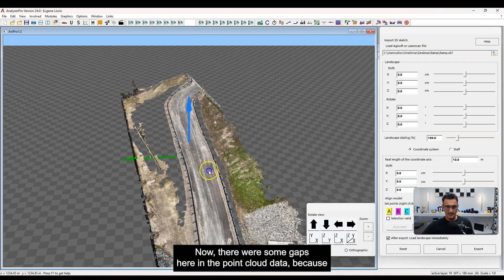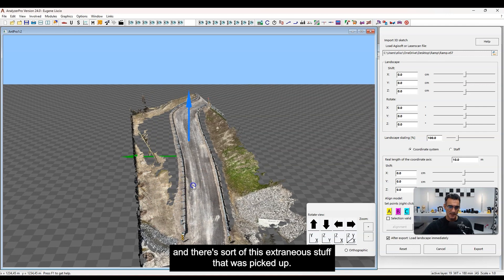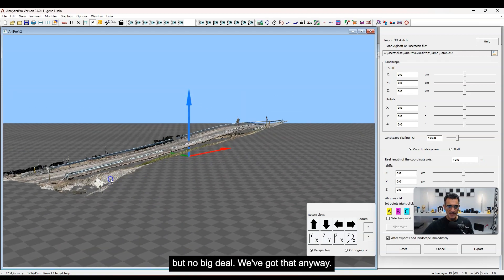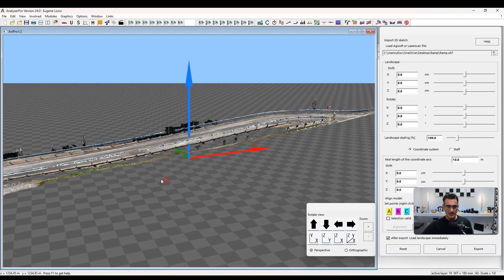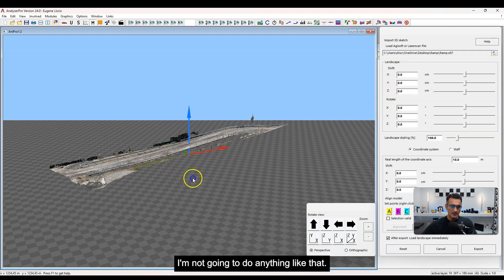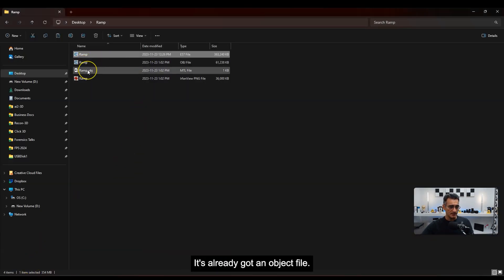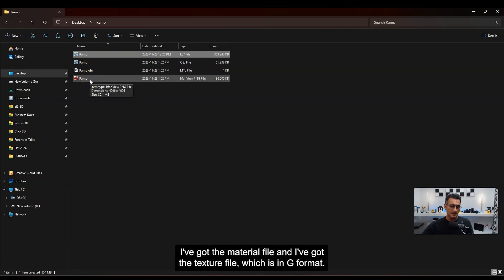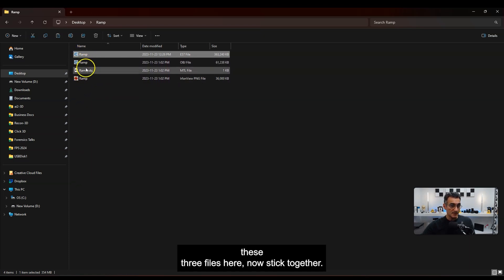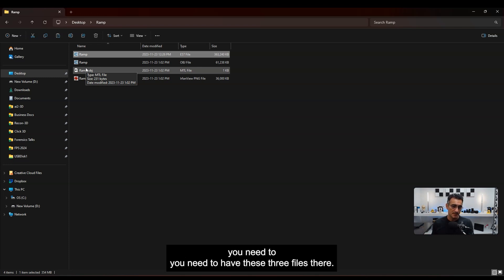There were some gaps in the point cloud data because when I was walking up and down I was focused on the road, and there's extraneous stuff that was picked up — I wasn't really focused on the grass or anything outside of the roadway. You can see how it's oriented in the grid. You can scale it or orient it differently. Going back to the folder, it's already got an OBJ file, a material file, and a texture file in PNG format. These three files stick together — if you're going to open this in a different program, you need all three.